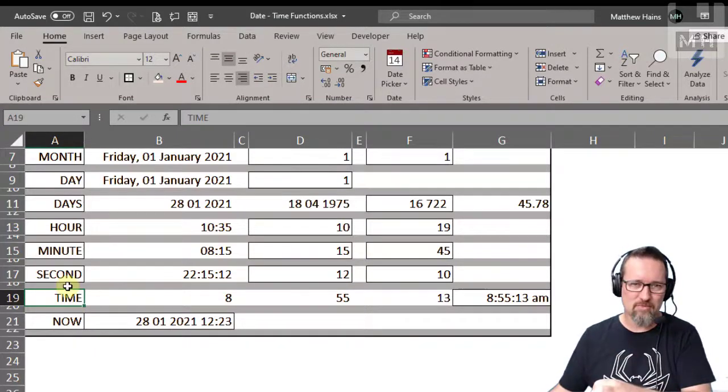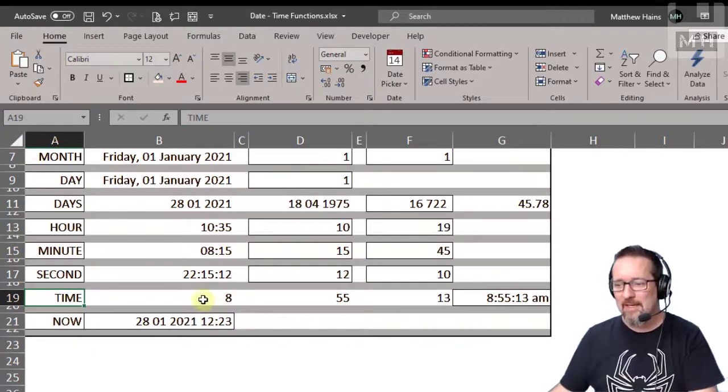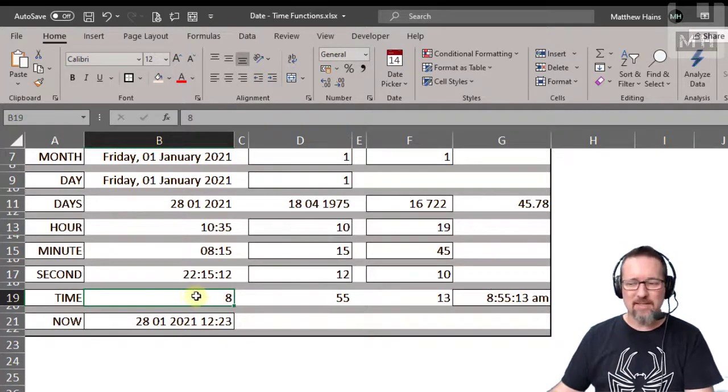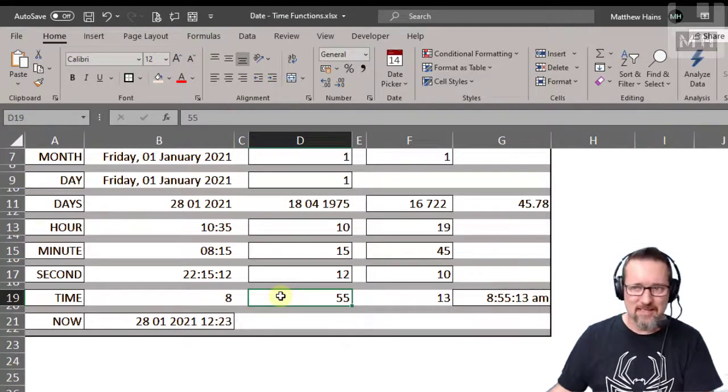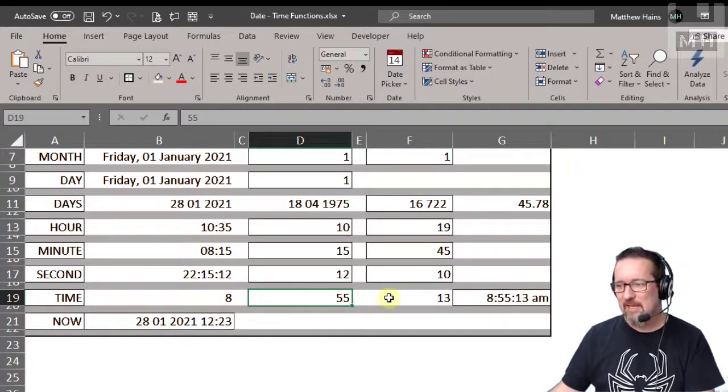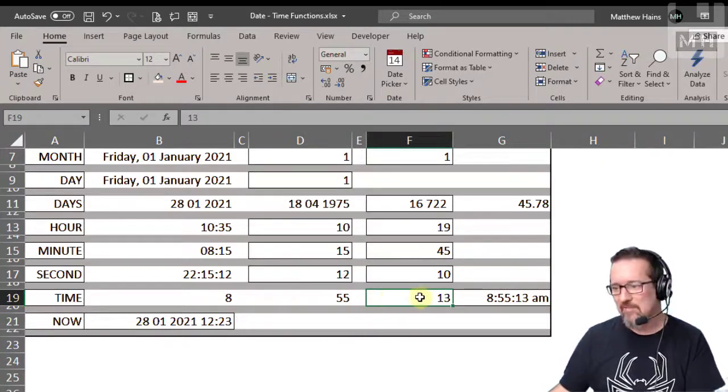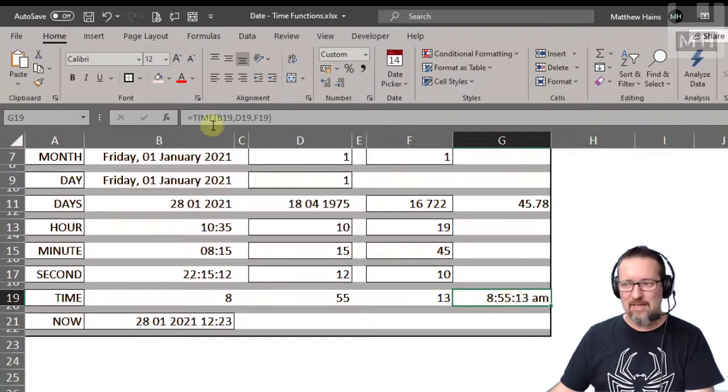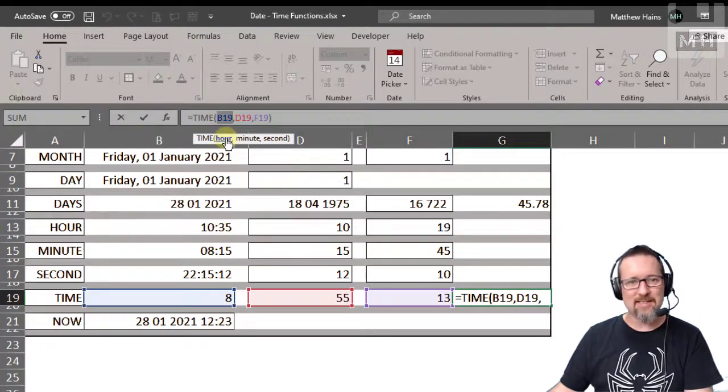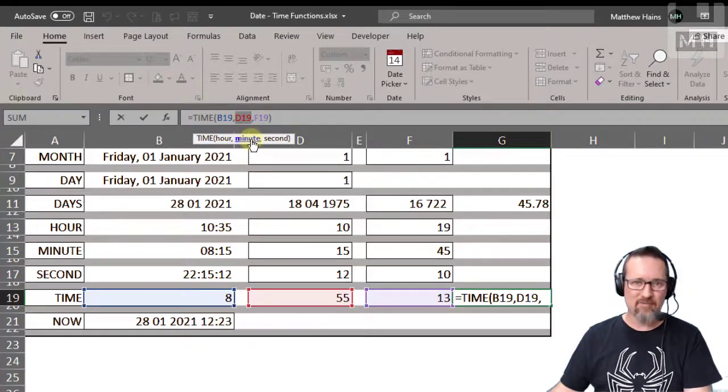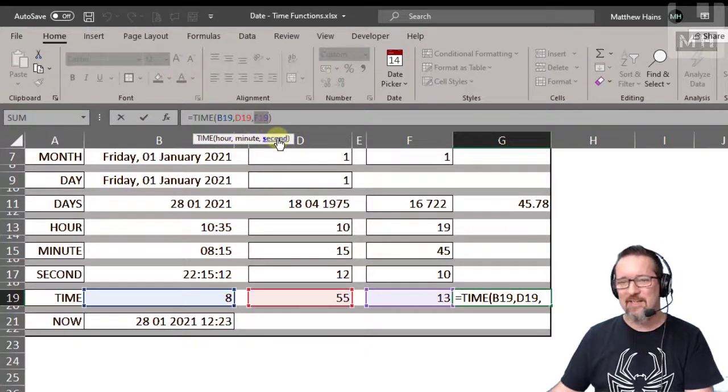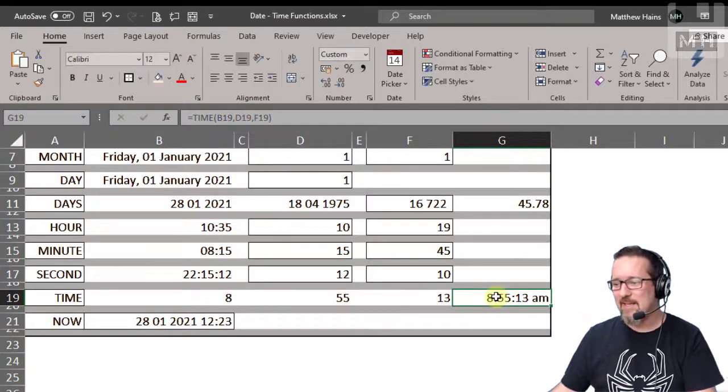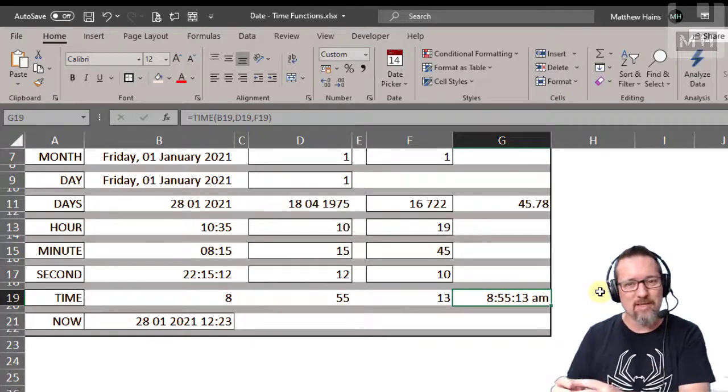Well, here I have a number in cell B19, 8. Here I have a number in cell D19, which is 55. And here I have another number in cell F19, which is 13. If I use the time function, I can say right, the hour is in that cell, the minutes get from that cell, and the seconds you get from that cell. And it actually then puts it together as a time format.